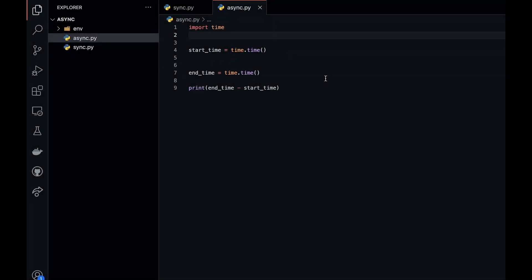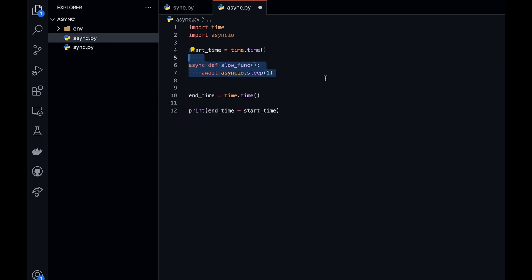So now we're going to attempt to do it in asynchronous code. Here we'll import asyncio and create a function called slow_func. You'll see two things of interest: the async and await keywords, and asyncio.sleep.